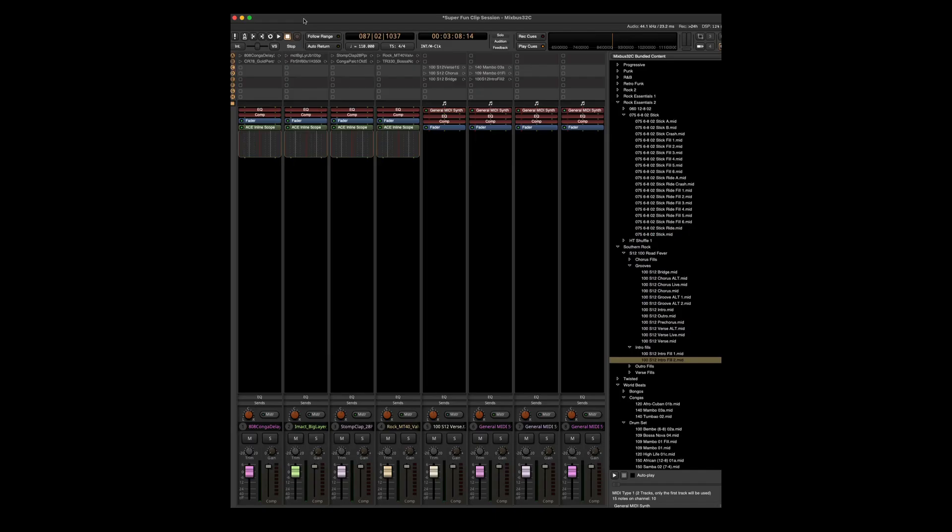So that is the basics of dragging and dropping clips, making new cue tracks, and firing individual clips on the grid or launching all the clips on a row by hitting the Q button or using your F keys.